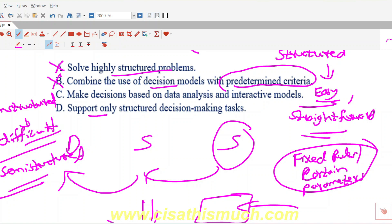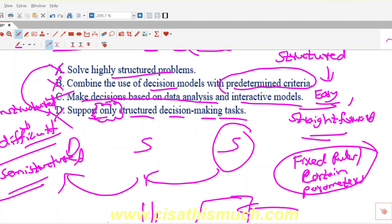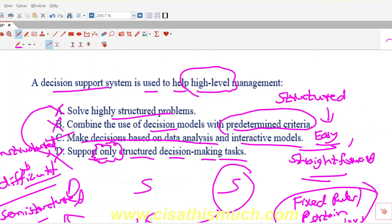Option D says 'support only structured decision making tasks' — same issue as option A. The word 'only' is very important here. DSS also helps with semi-structured or unstructured problems, so D is not the answer either. The correct answer is option C: 'make decisions based on data analysis and interactive models.' This aligns with the three core features of a DSS. I hope everyone understood this concept — thanks a lot.